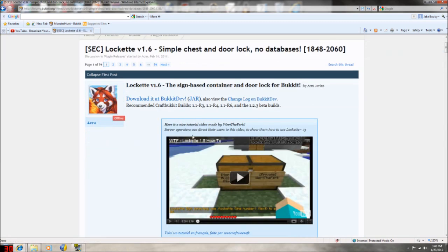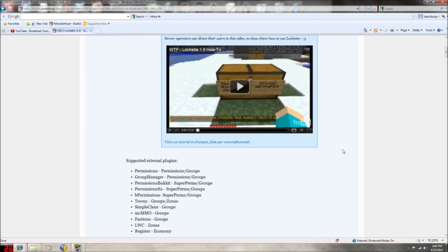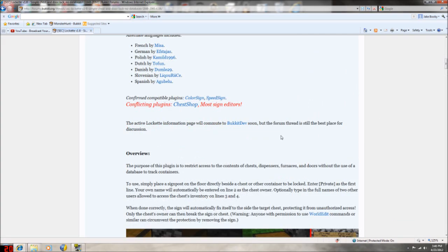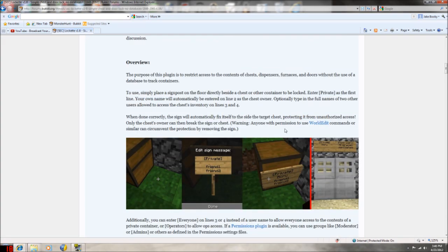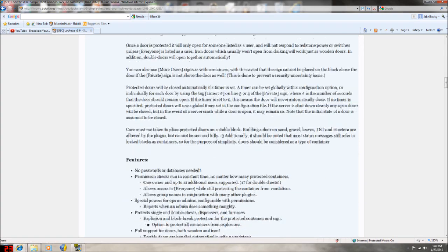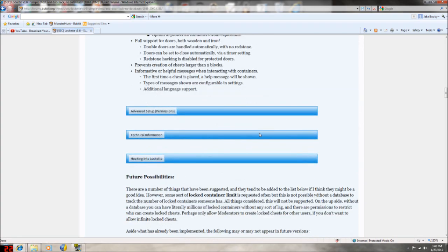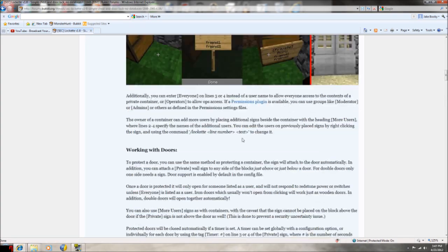The first one I'm going to be doing is LockIt. This will be showing you how you lock your chest in Minecraft. It's just a little privating system. It's very easy to install and I just thought I'd do this for the first one.